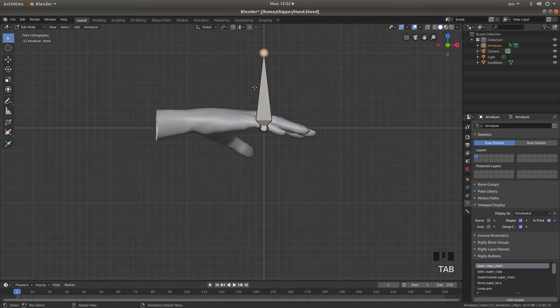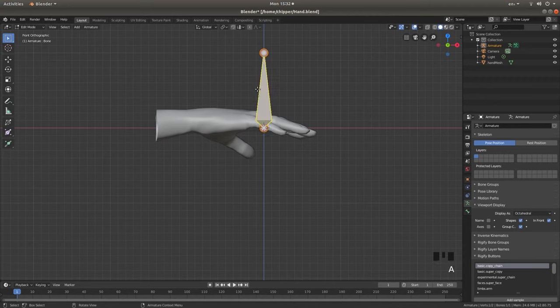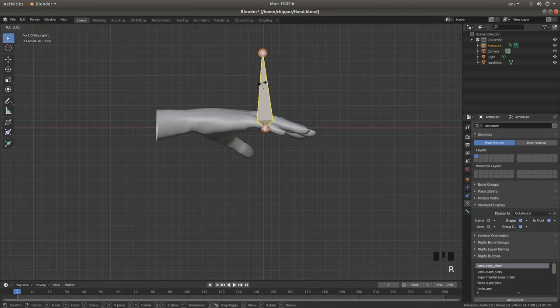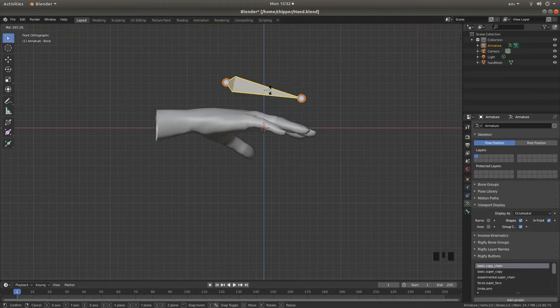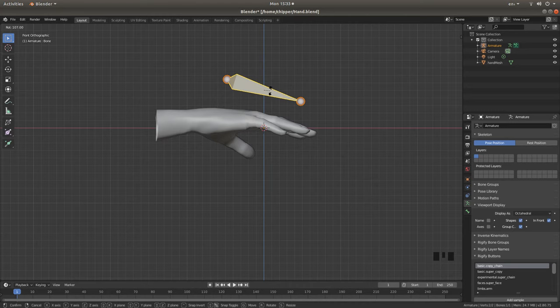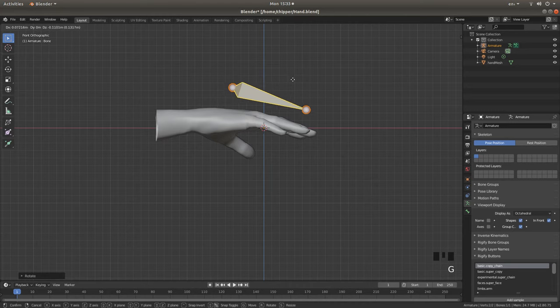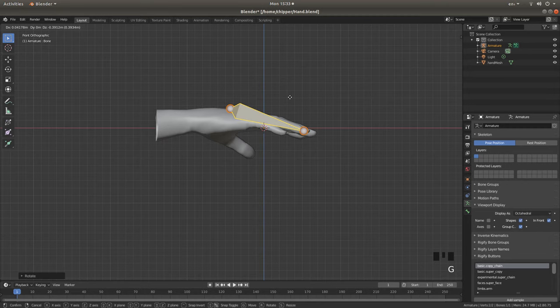So I'm going to press Tab to go into Edit Mode. I'm going to press A to select everything, and then I'm going to press R, and I'm going to rotate this around so it sort of lines up with one of the fingers. And then I'll press G, and bring this down in line.